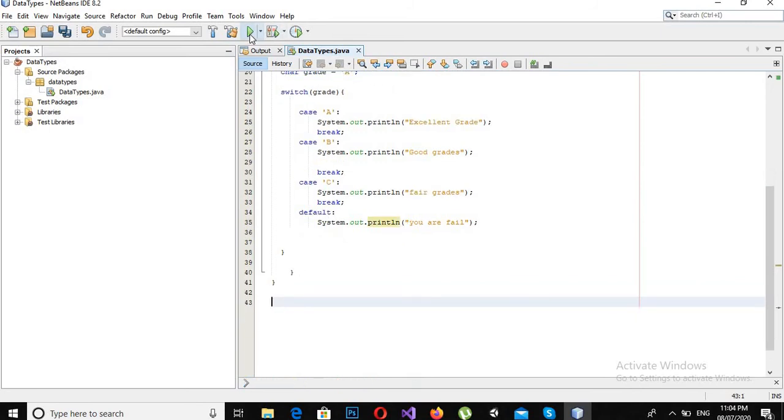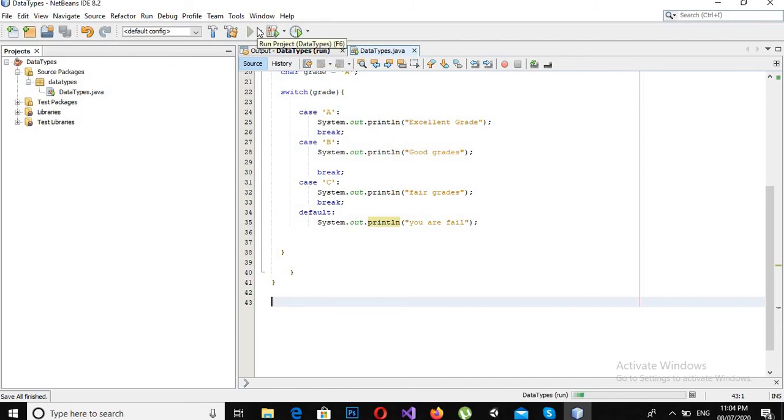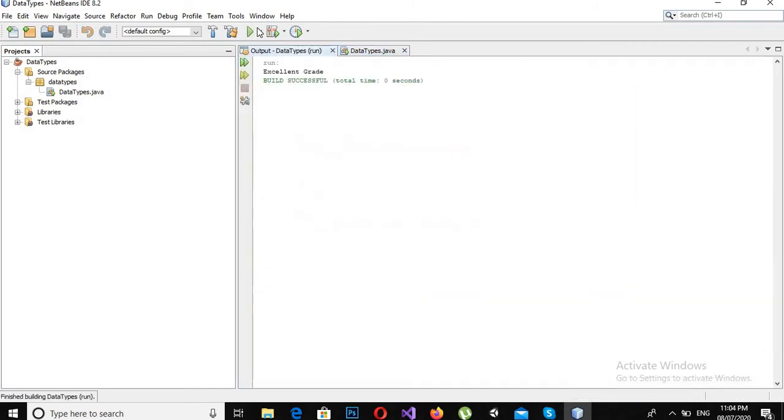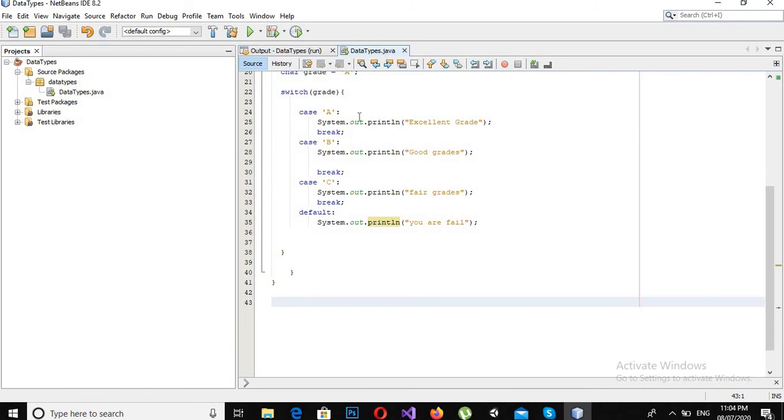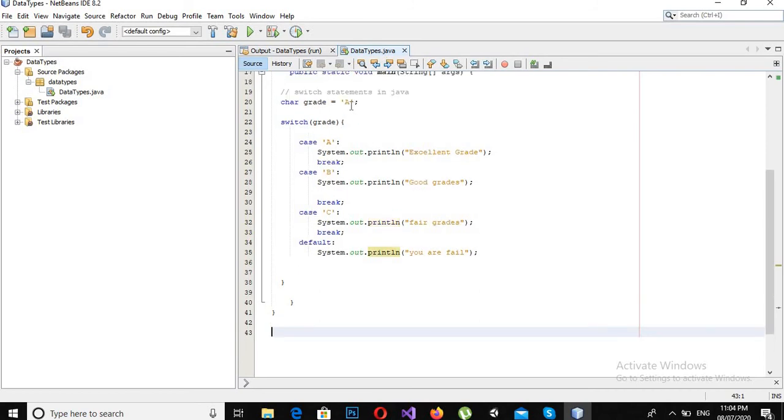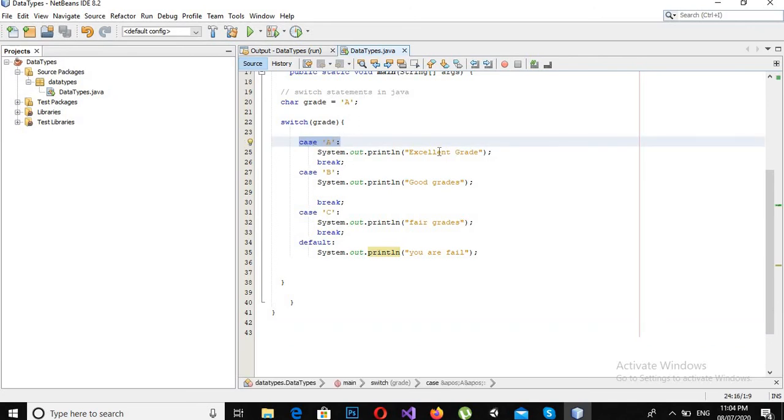Now it is running and you can see that the text on the console is "Excellent grade."